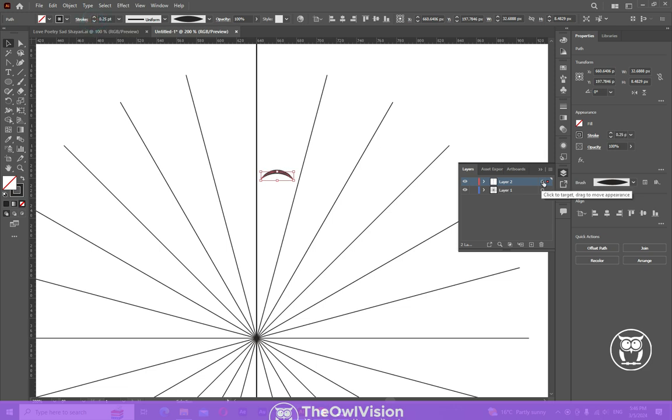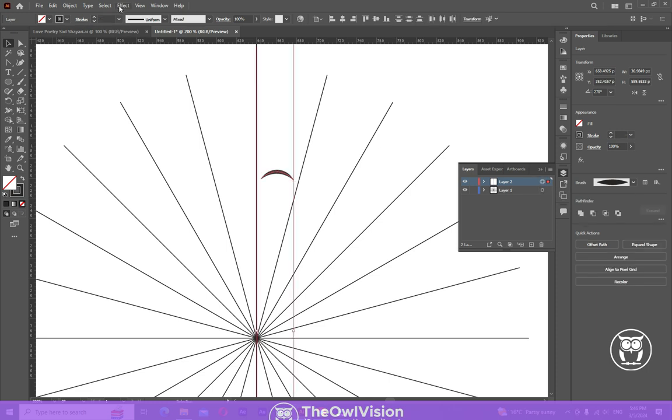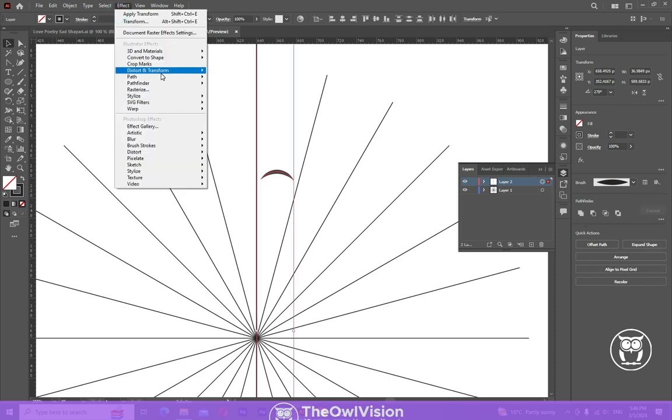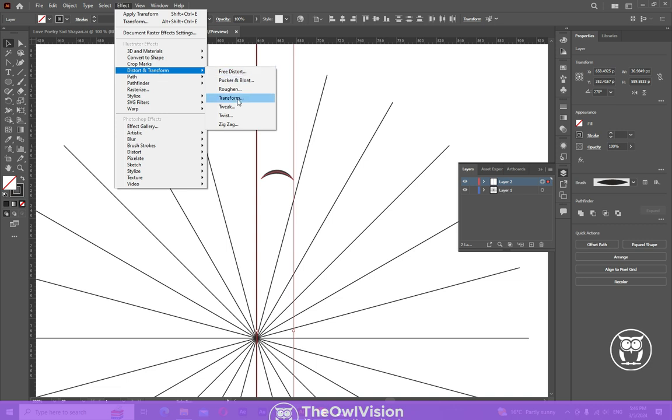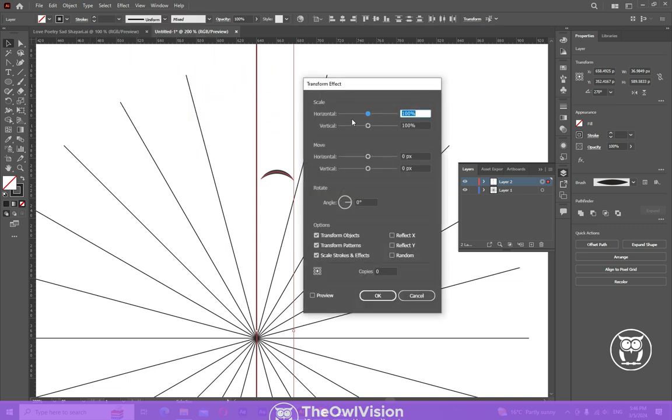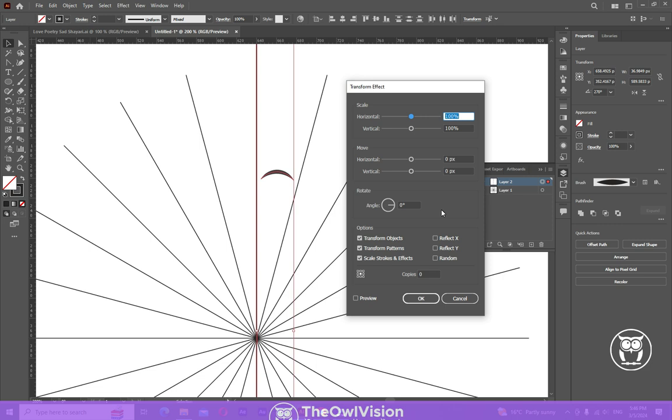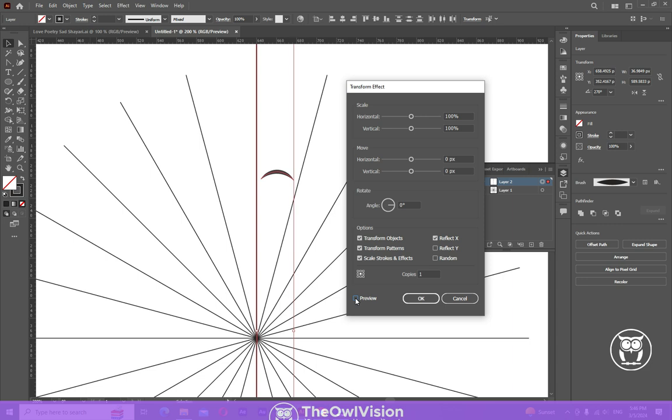Now click on that circle over there to select everything. Now go to Effect, Distort and Transform, Transform. And now this time put only one copy, reflect, and then select this option.